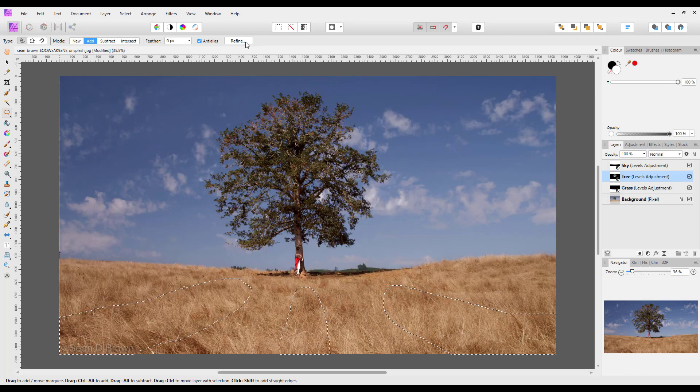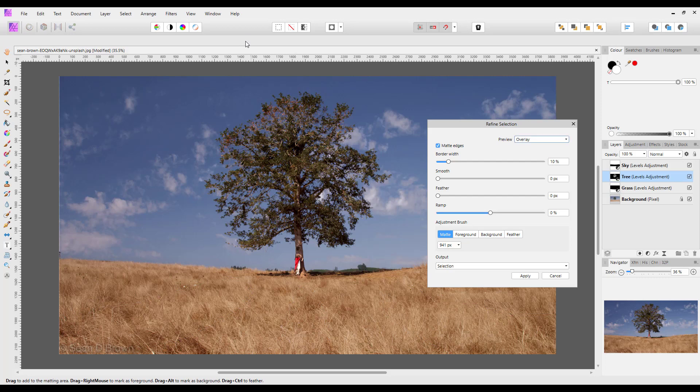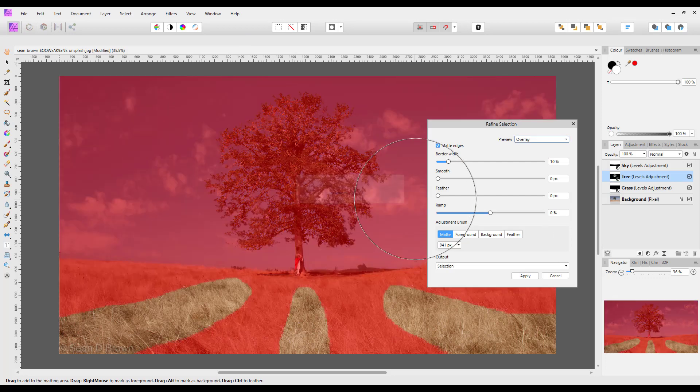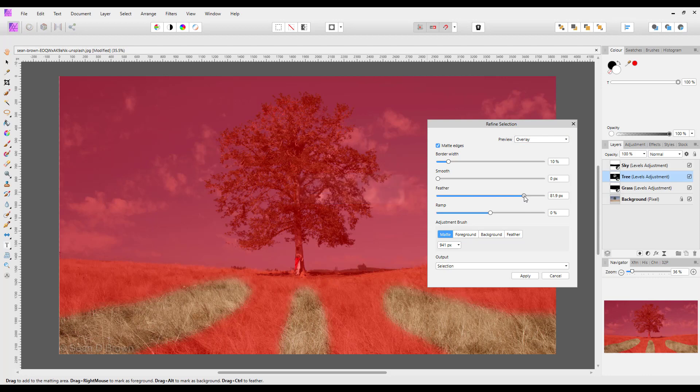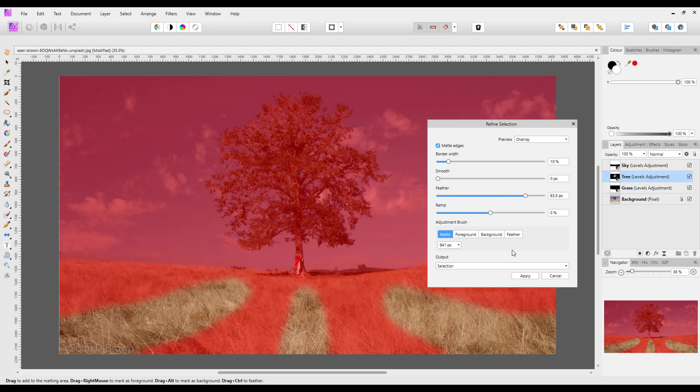And again we are going to refine this and we are going to feather this again quite high above 80 percent. Let's go to 83. That will do. Again we are going to set on selection. So click apply.